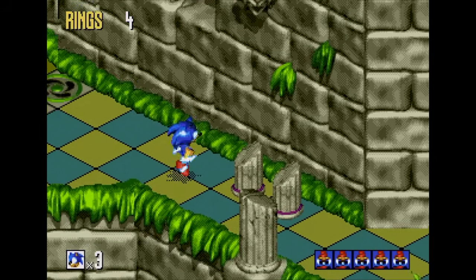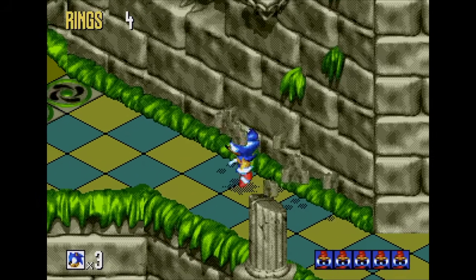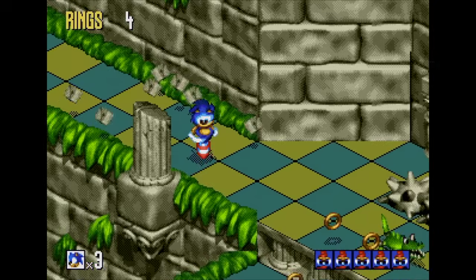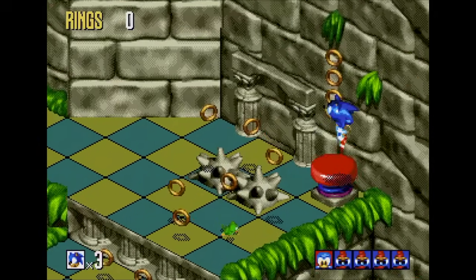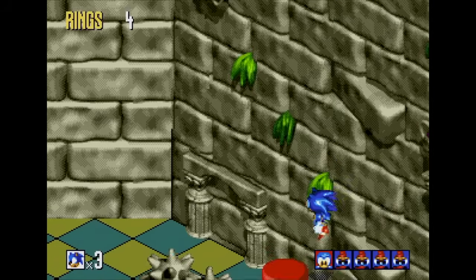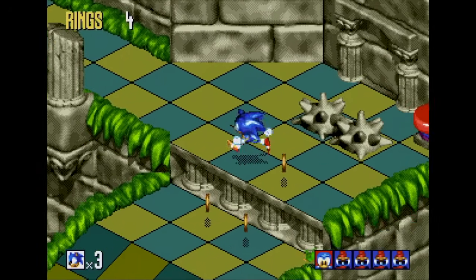Hello and welcome to another episode of Coding Secrets. Today I thought I'd show you the techniques we used to deal with the huge amount of animations needed for Sonic himself in 3D Blast.